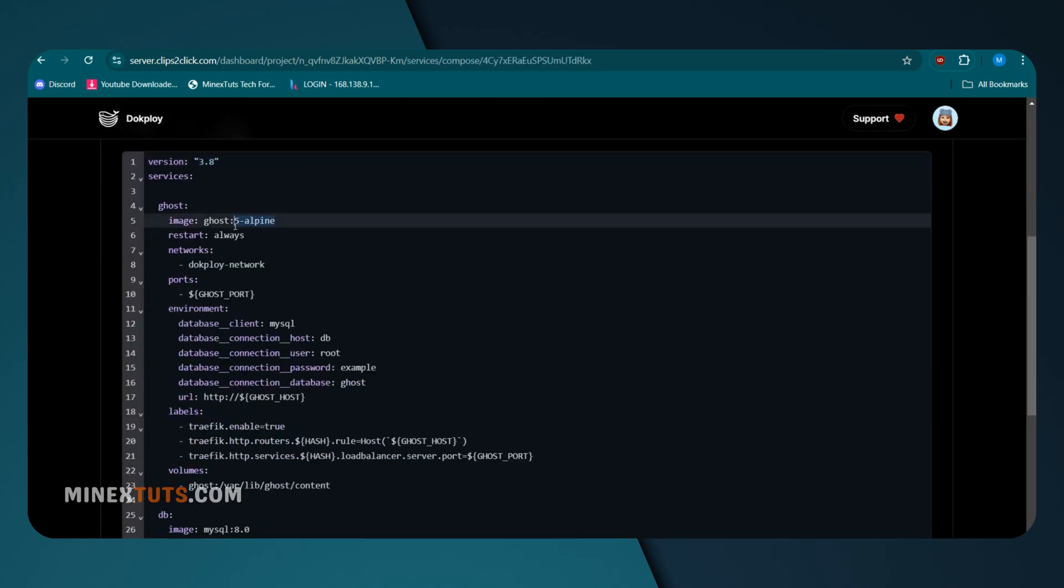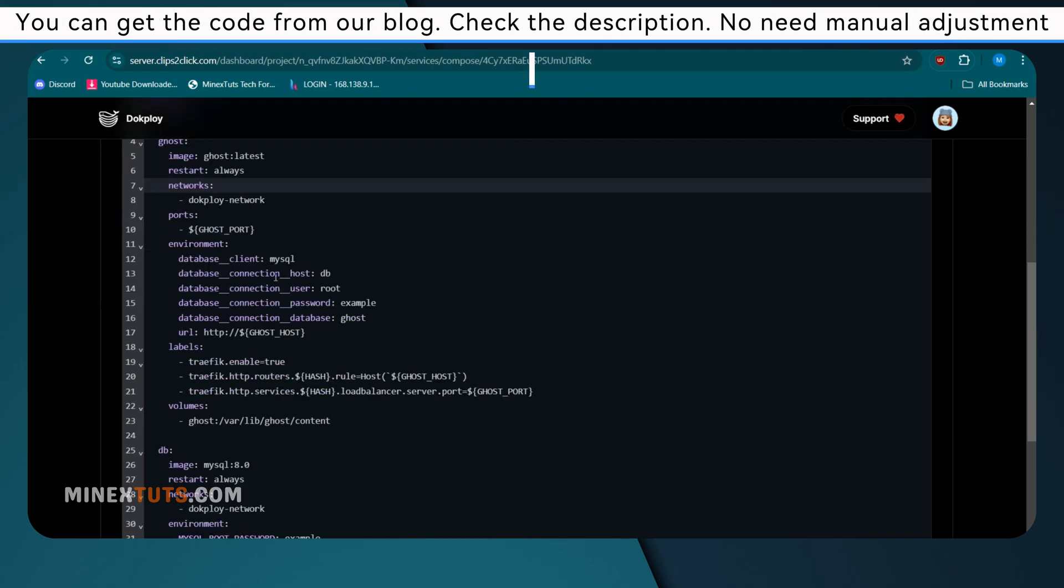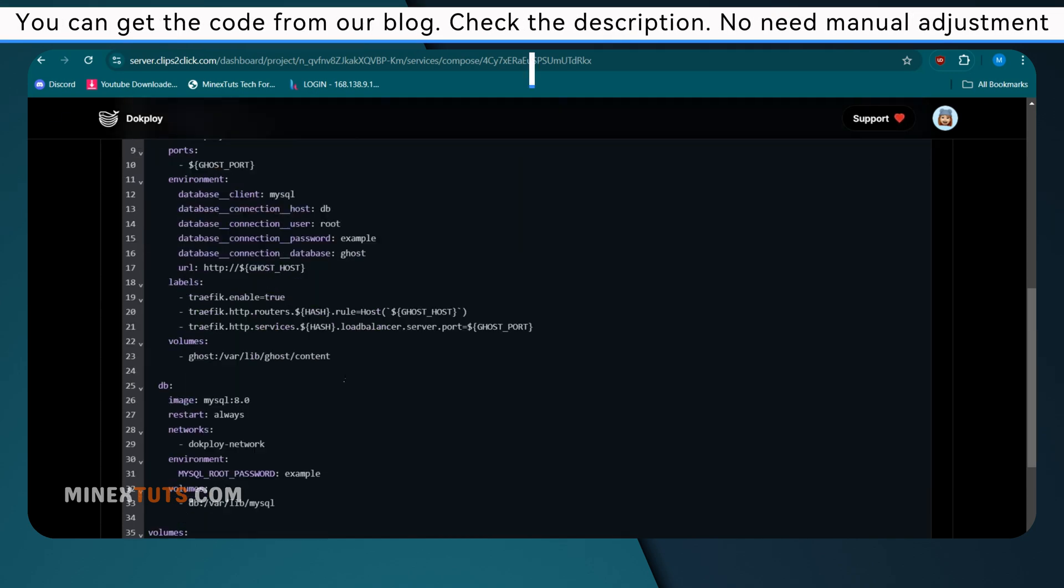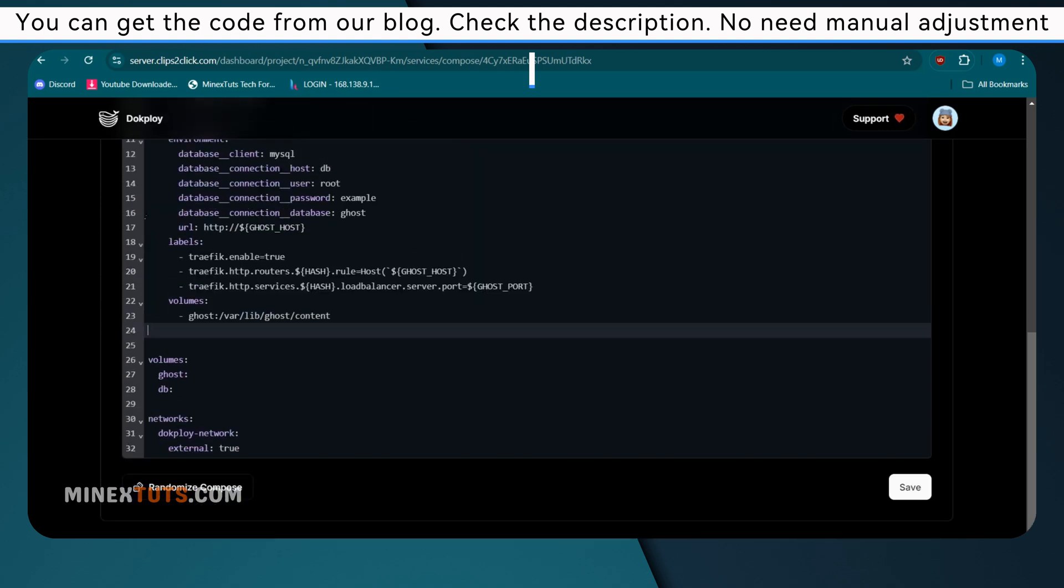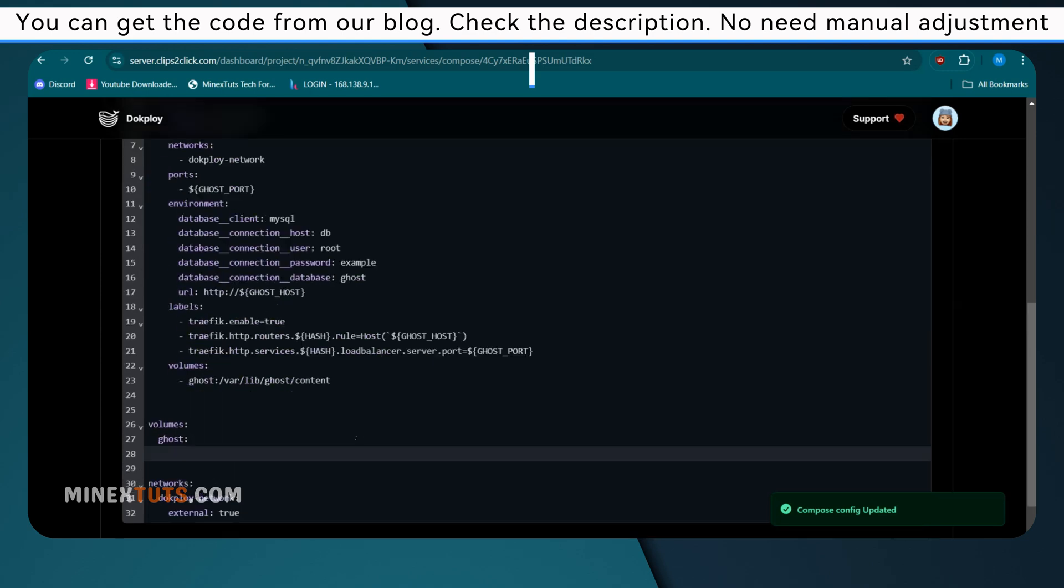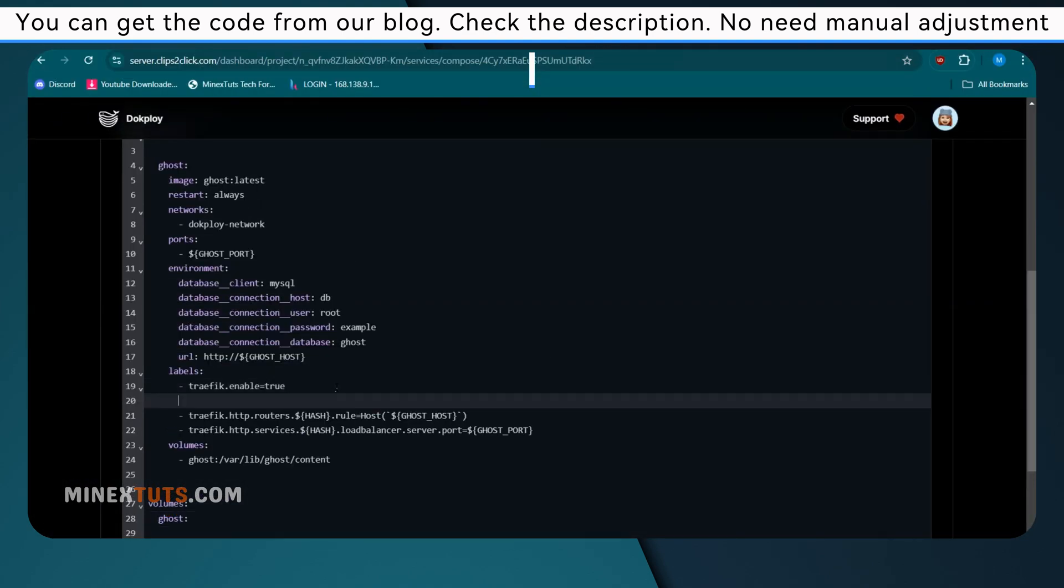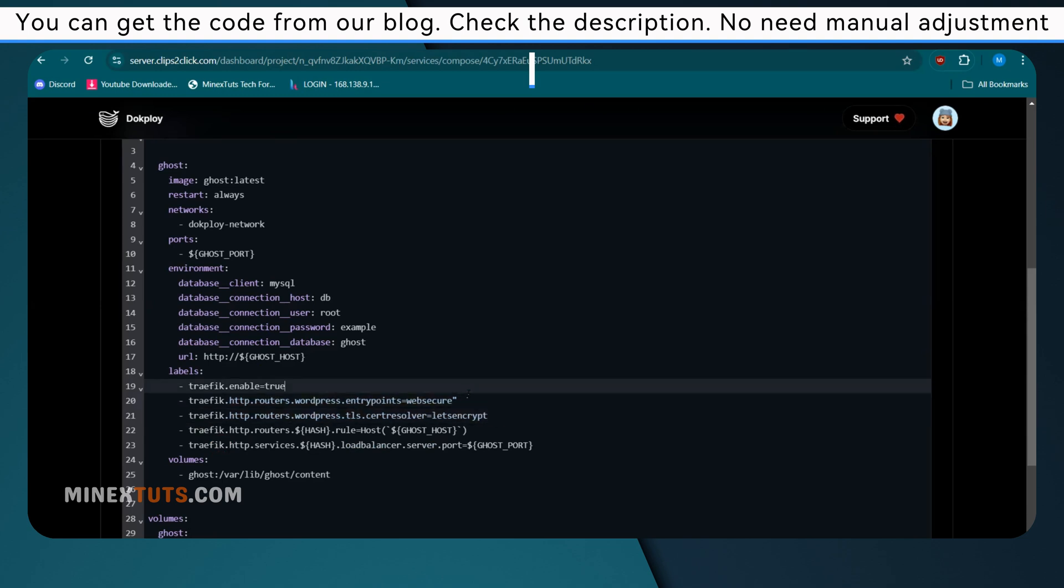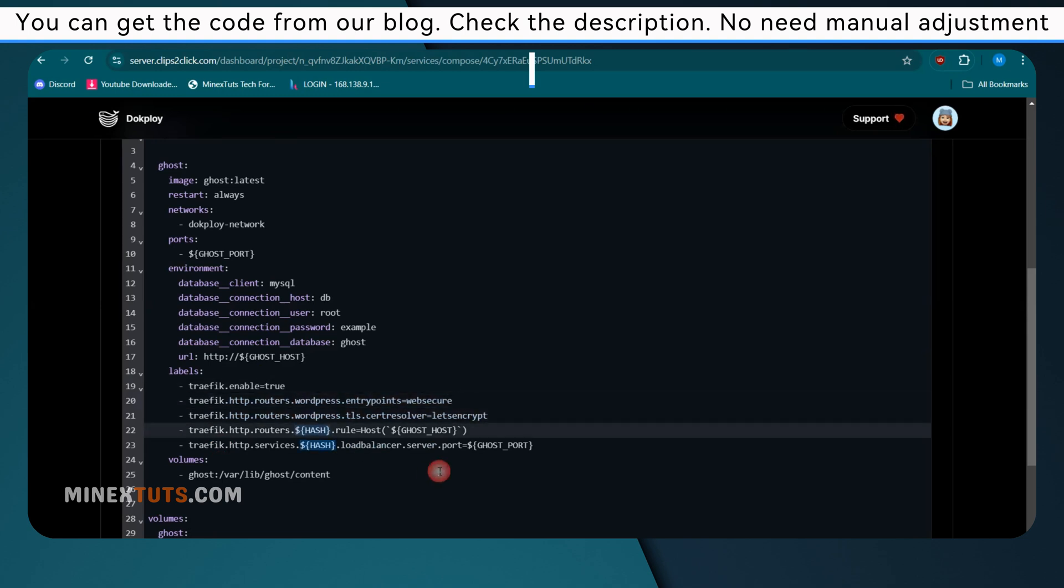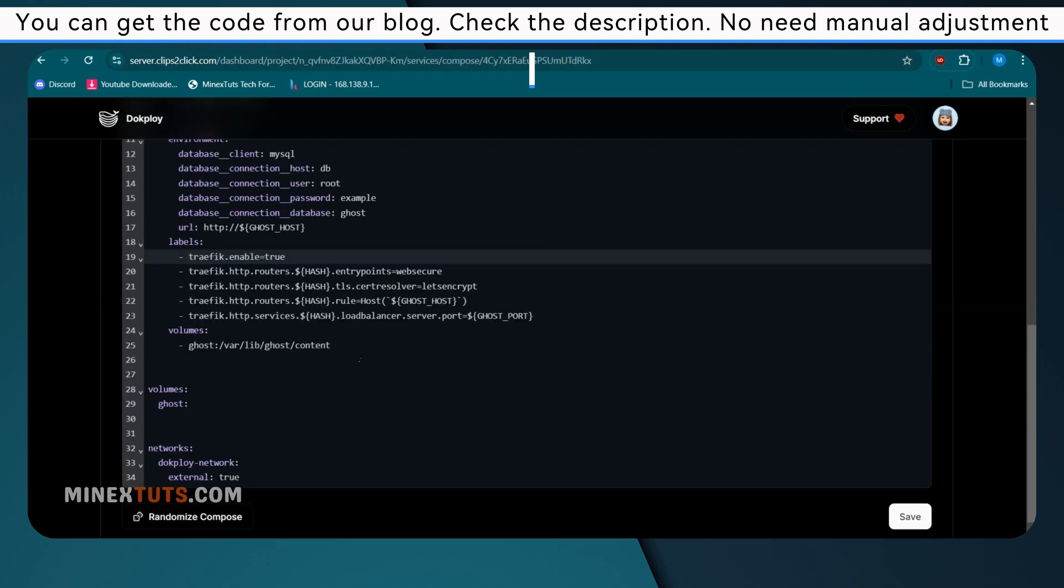You have to customize it to add an SSL certificate and an external database. I'll share a link in the article to the Docker Compose file I'm using, which you can modify to suit your requirements. First, you need to add some traffic labels to this Docker Compose code. It ensures that your domain will get an SSL certificate to use HTTPS traffic. If you are using my template, you don't need to manually add those labels. I already added them. You just need to copy and paste them here.